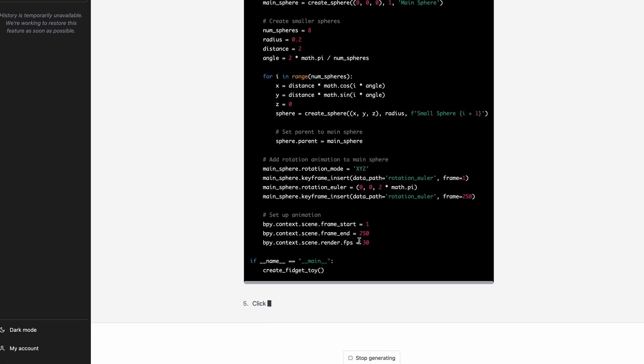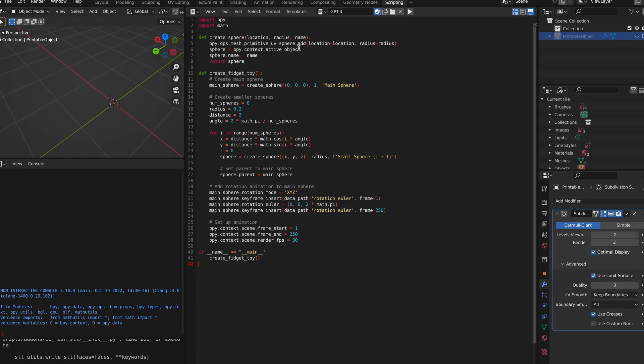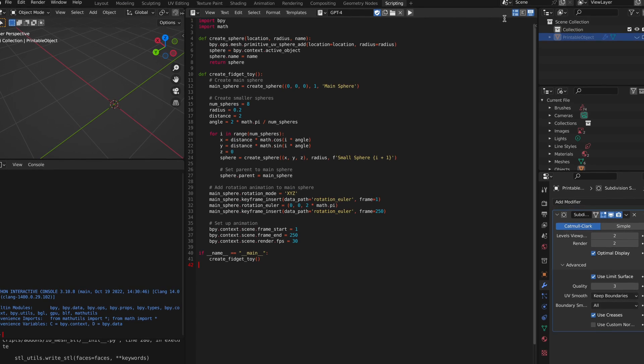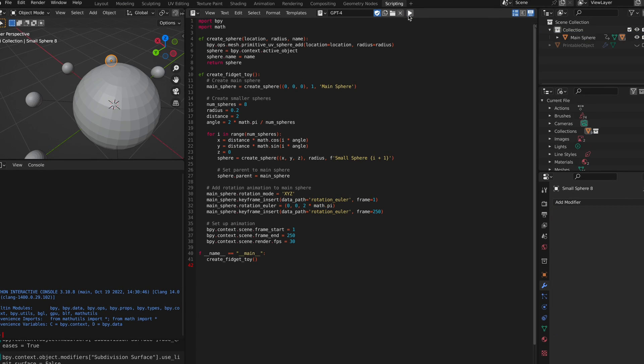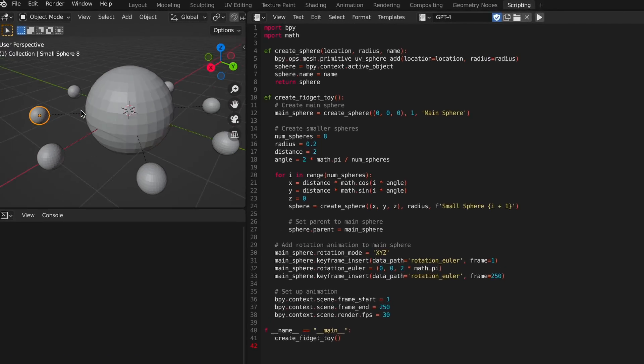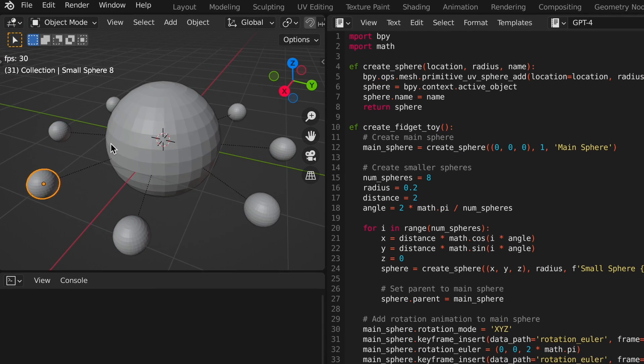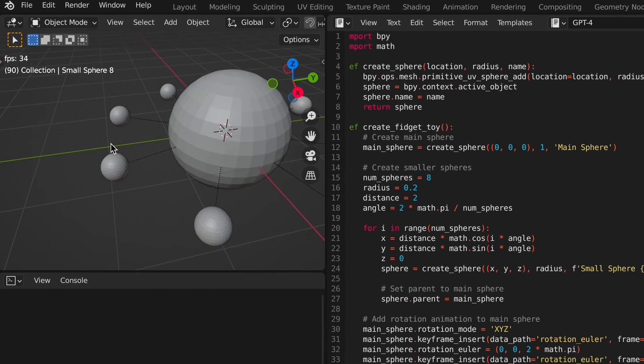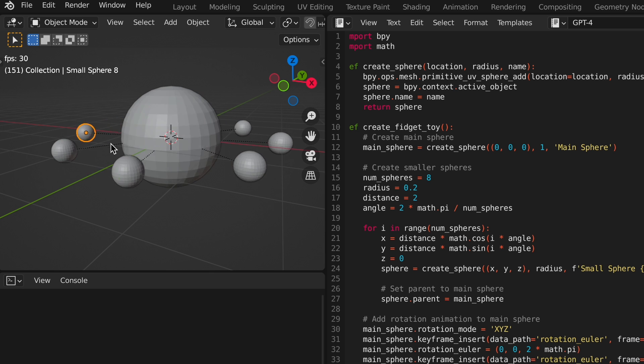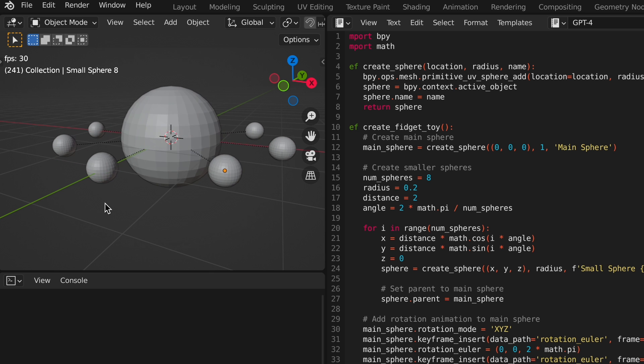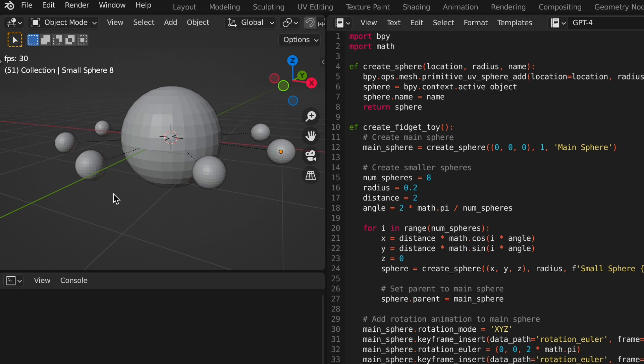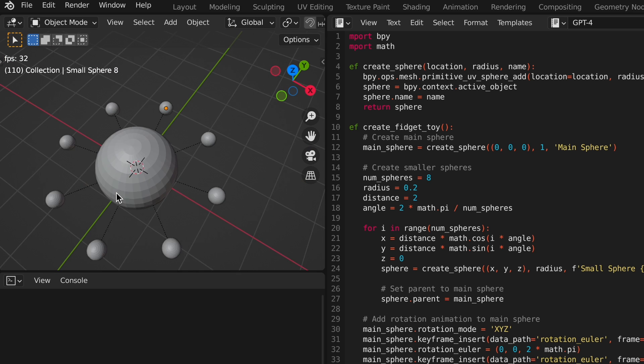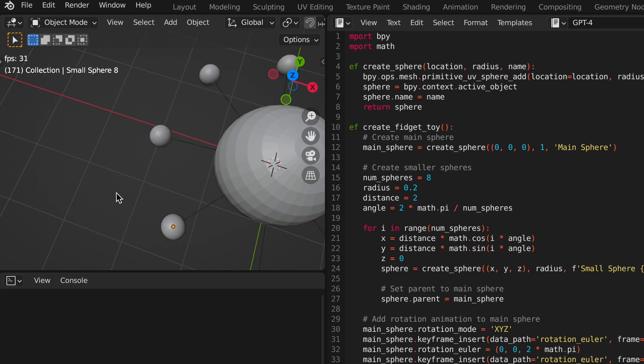When it finished writing the script, I copied it and put it in Blender, and hit run, and got this unique result. While it didn't quite do what I was picturing, it did actually manage to create something unique enough to pique my interest, as it seemed to create a solar system-like object that was actually animated. Which is why I guess it decided that was fidgety, because it was animated.